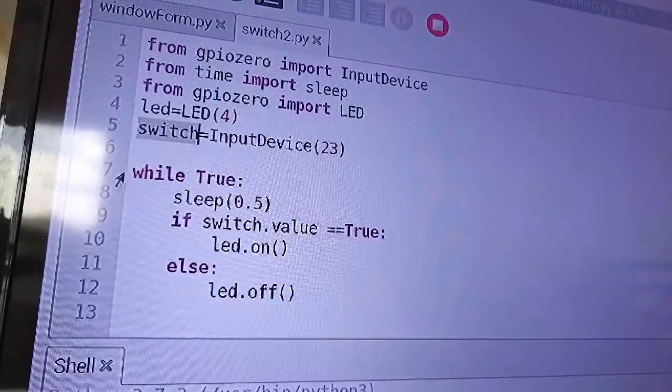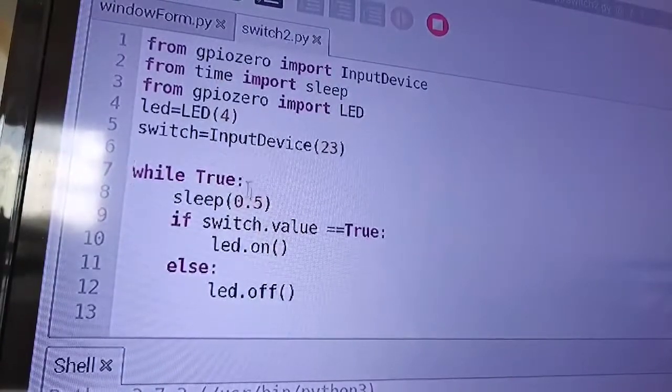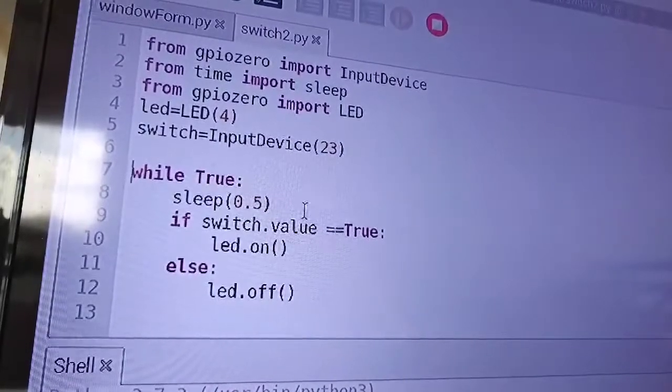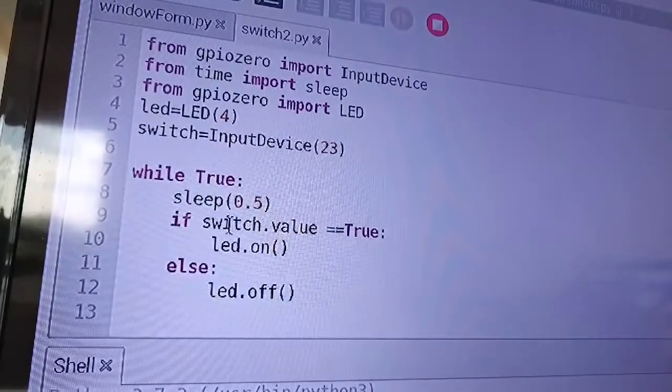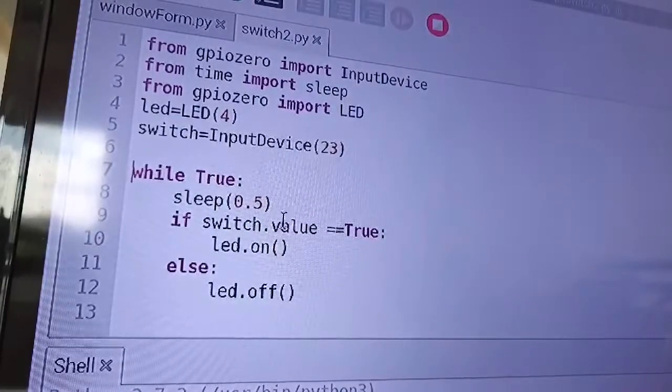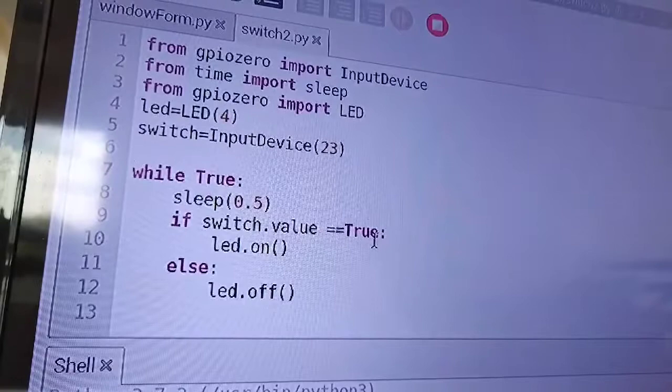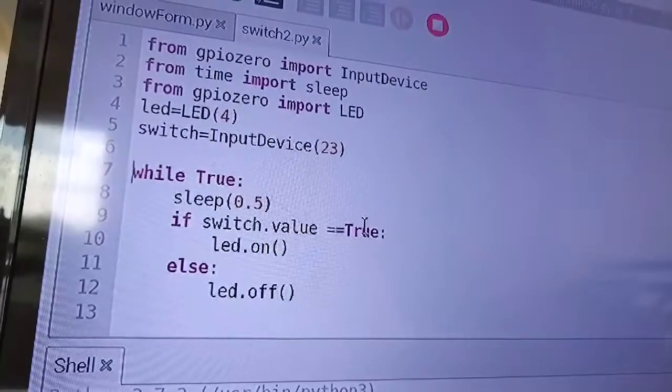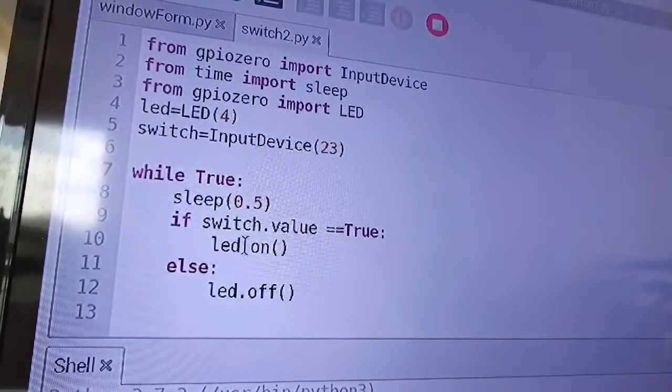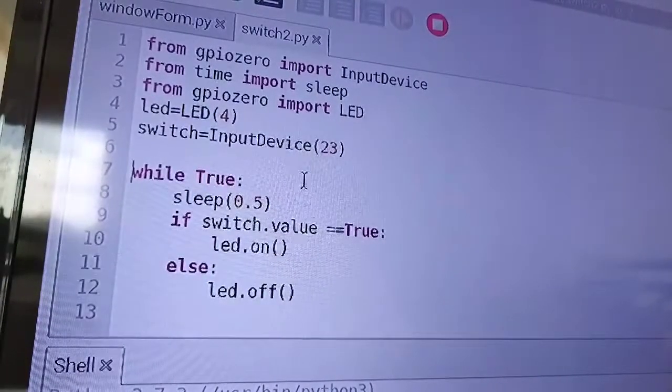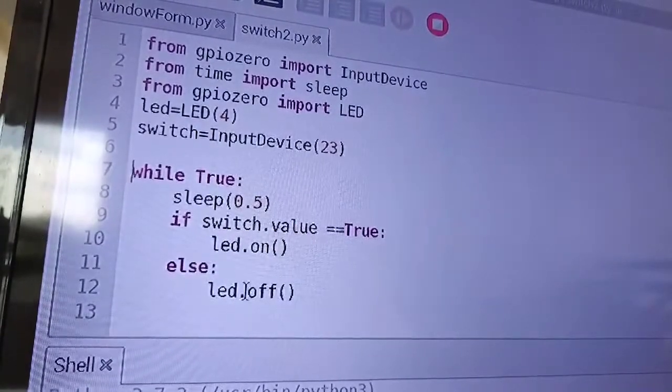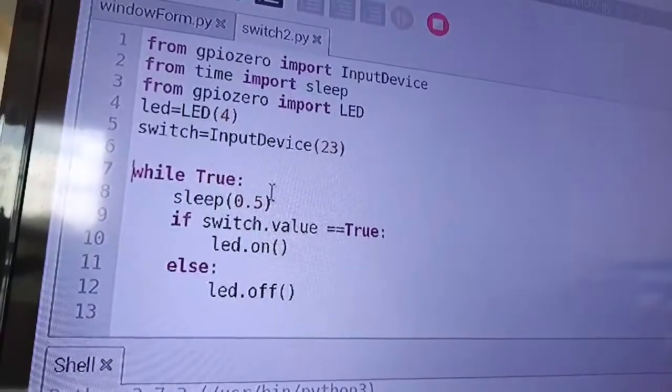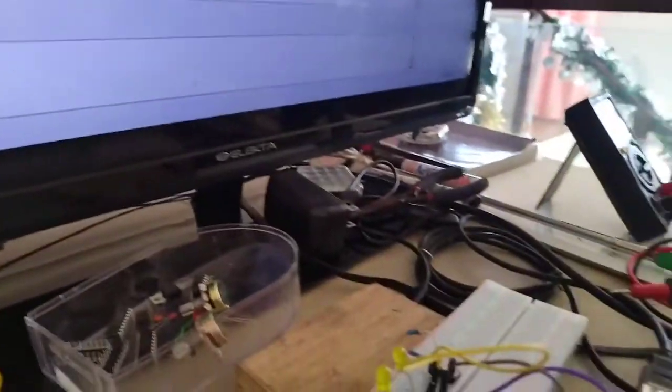Now the next part, line number 7 is to use repetition structure. So while it is true, then sleep, put some time delay half a second. Then test the value of the switch. This variable switch.value. So we are just calling the function or the method .value equals true. If the switch is pushed, then we will be having a true or one value there. Then we will say, turn on the LED. So we are calling now the object LED, then dot on method. Now else, if it is not pushed, then it should be off. So this is a very simple program in turning on an LED using a push button switch.